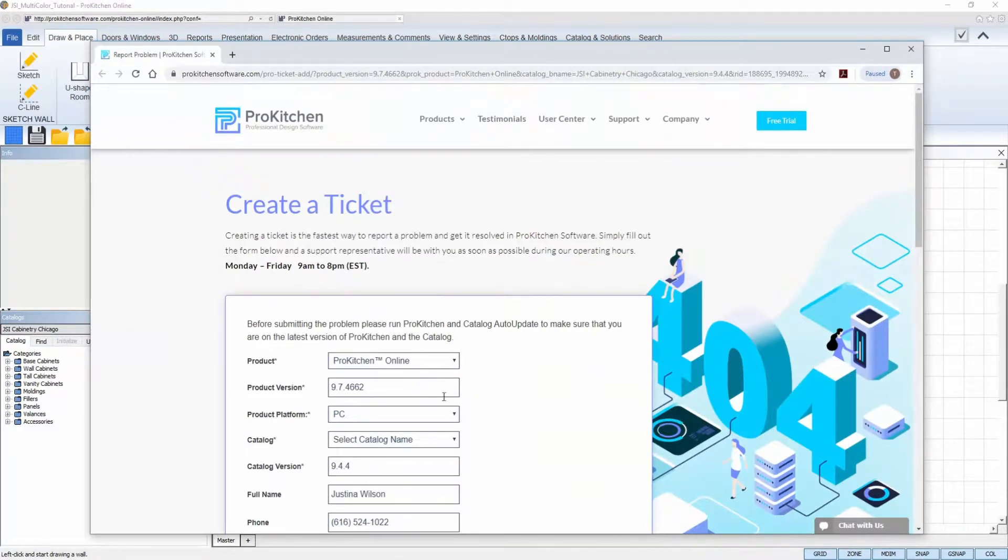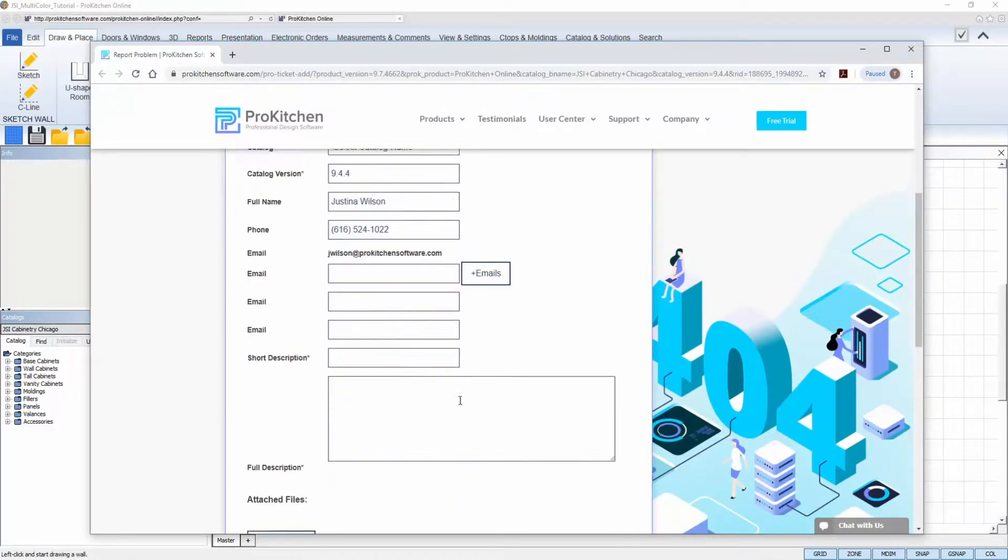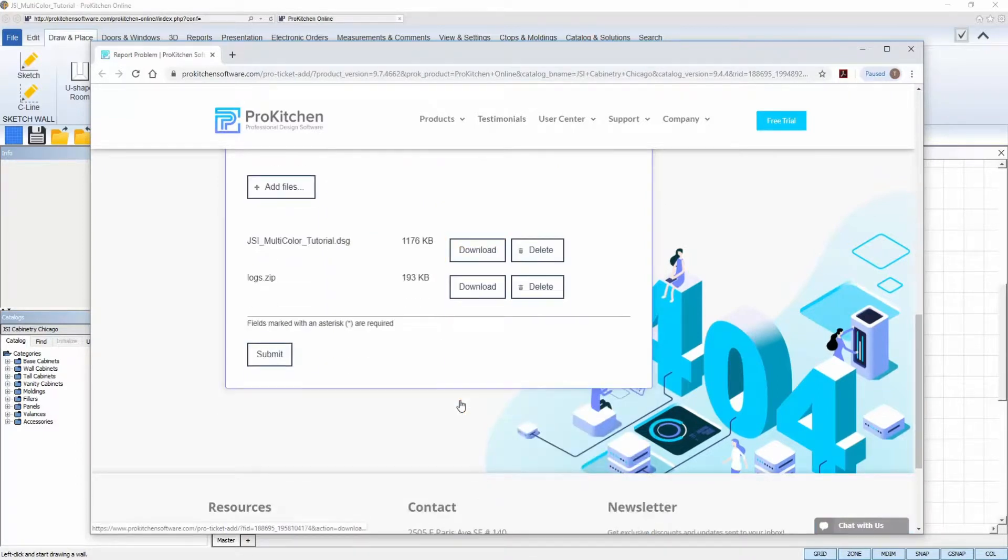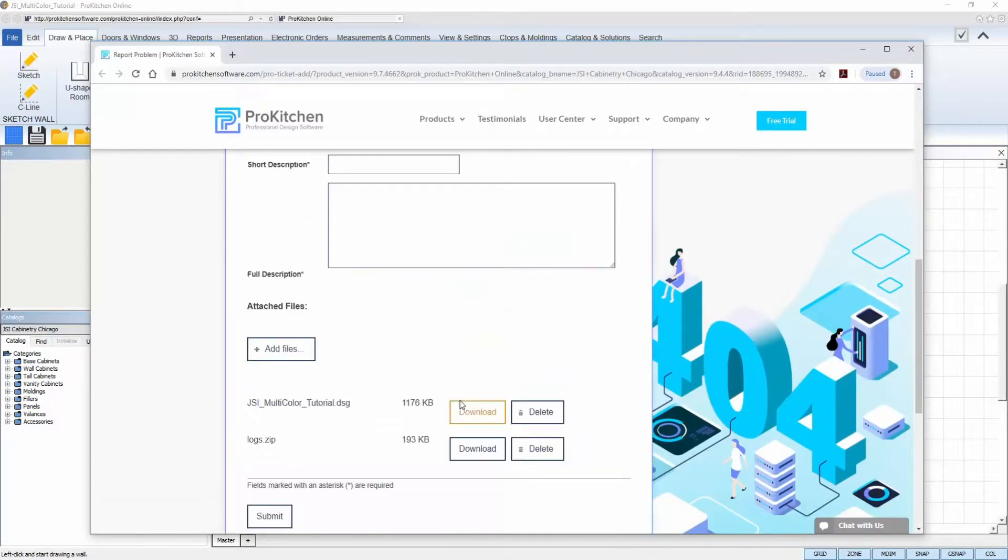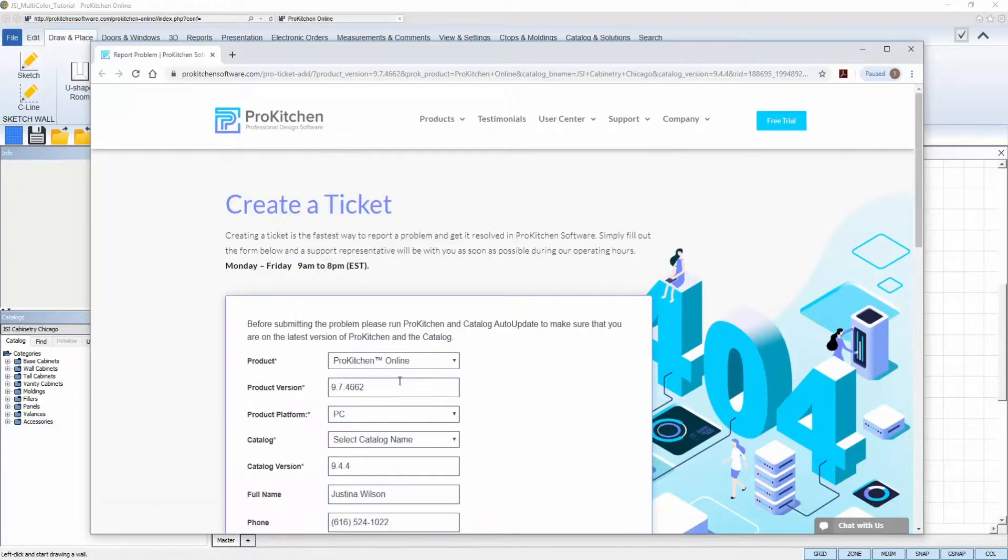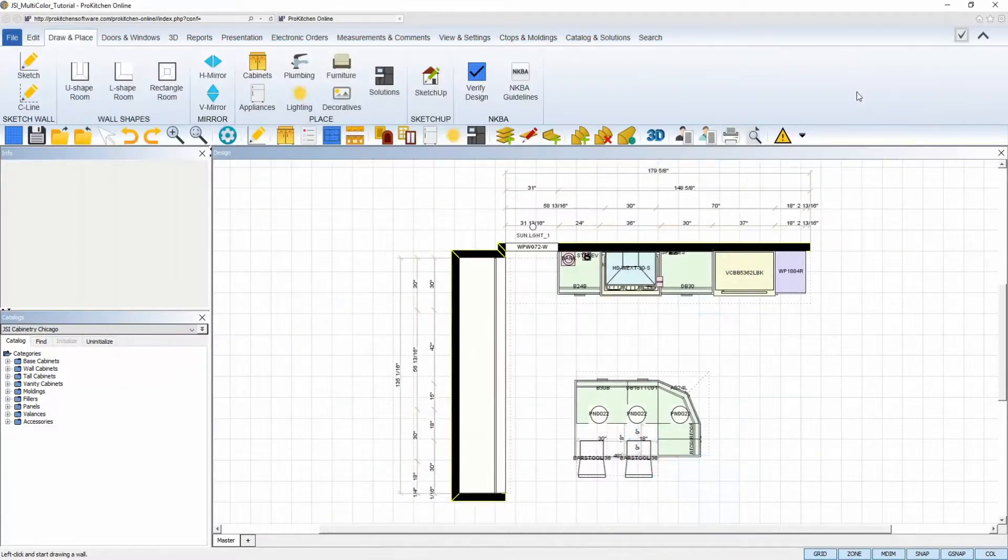So instead of emailing or calling our support staff and spending time participating in email chains and leaving voicemails, users can simply use the Report a Problem feature in ProKitchen to create and submit an electronic ticket to our support staff and they will be notified instantly. To get started,